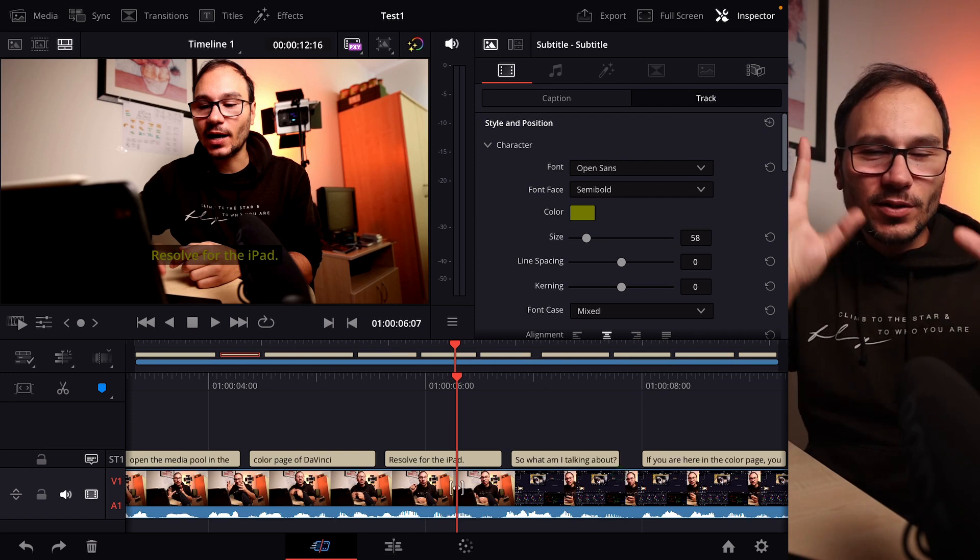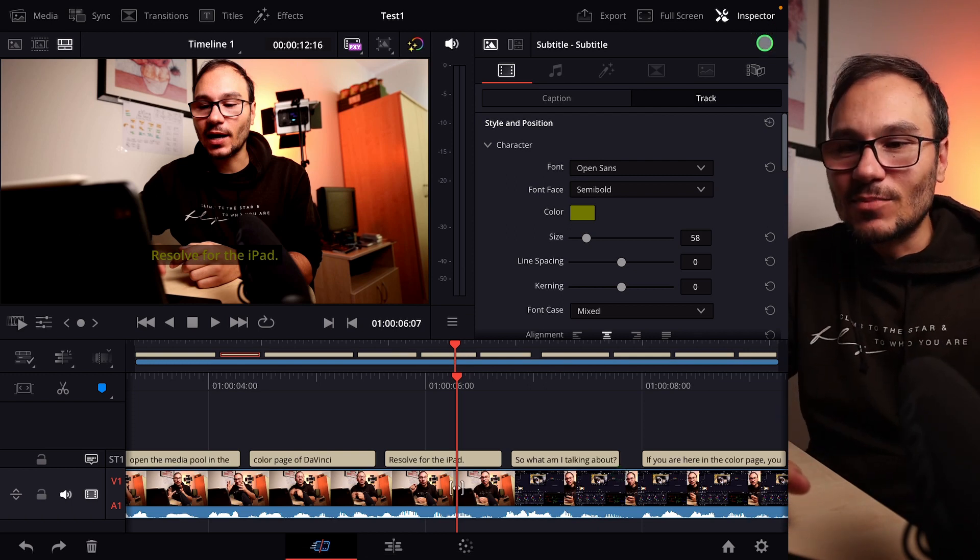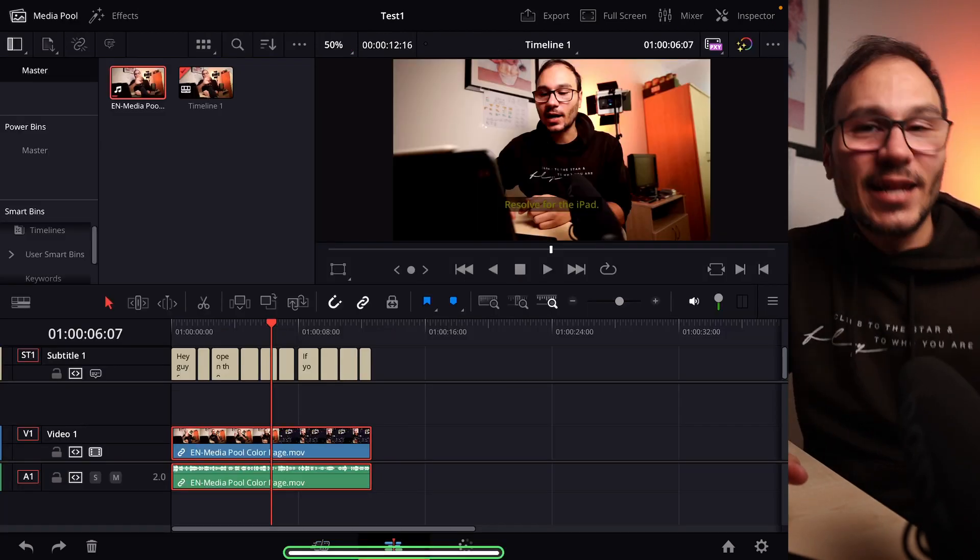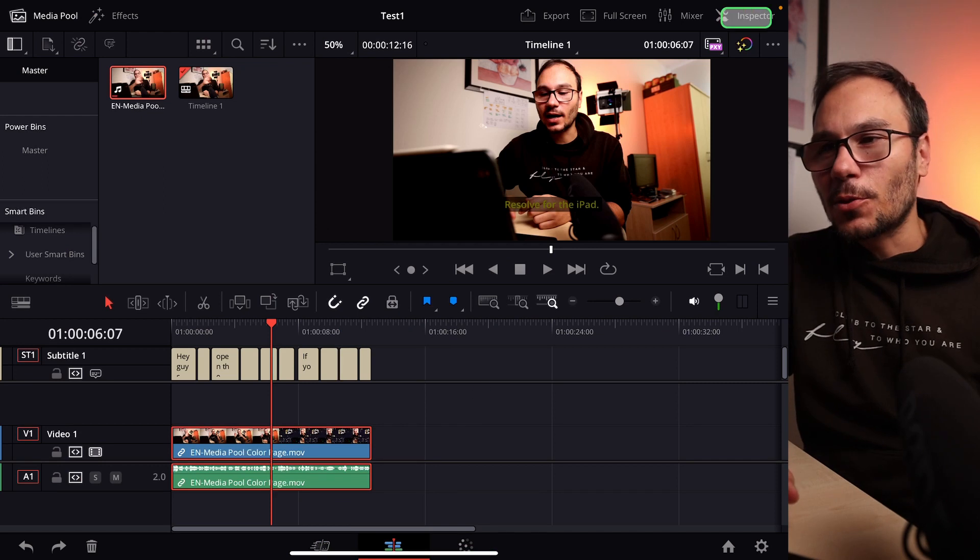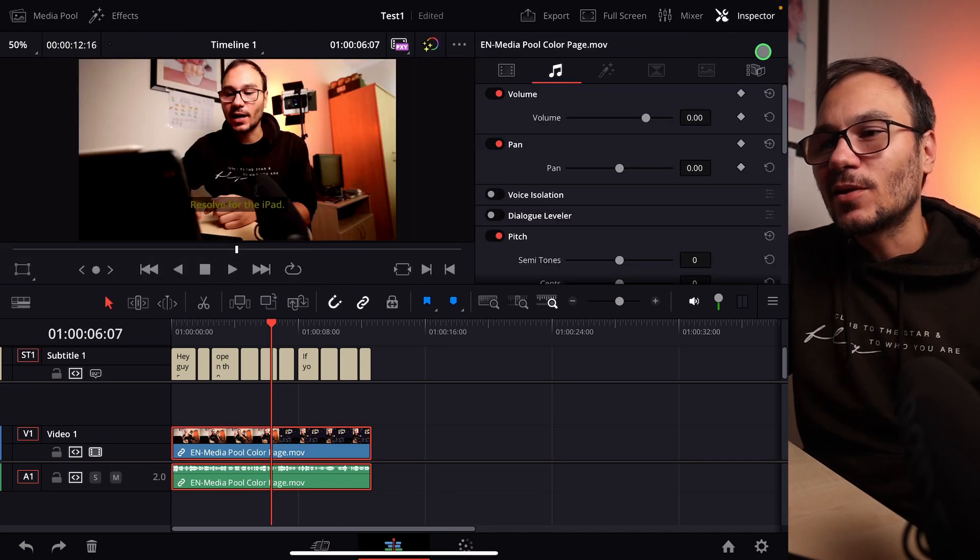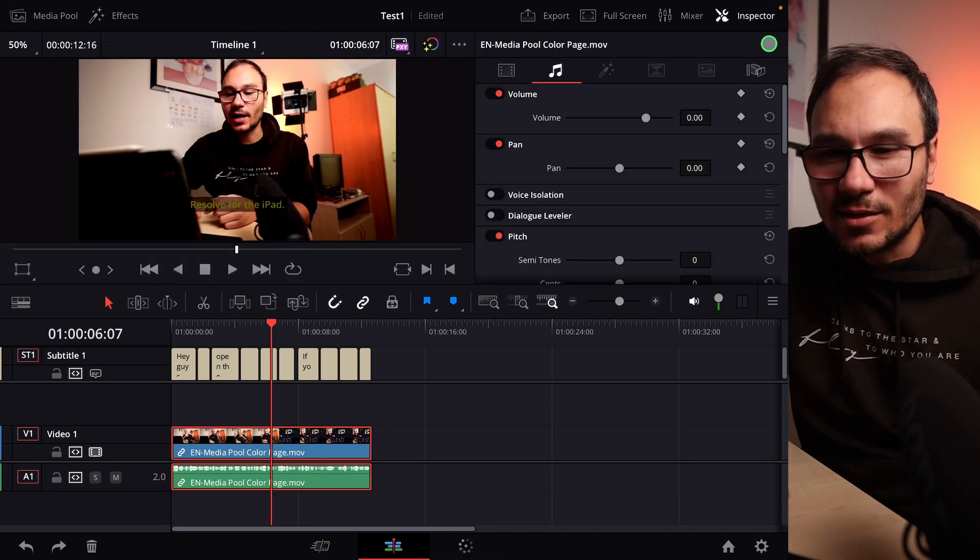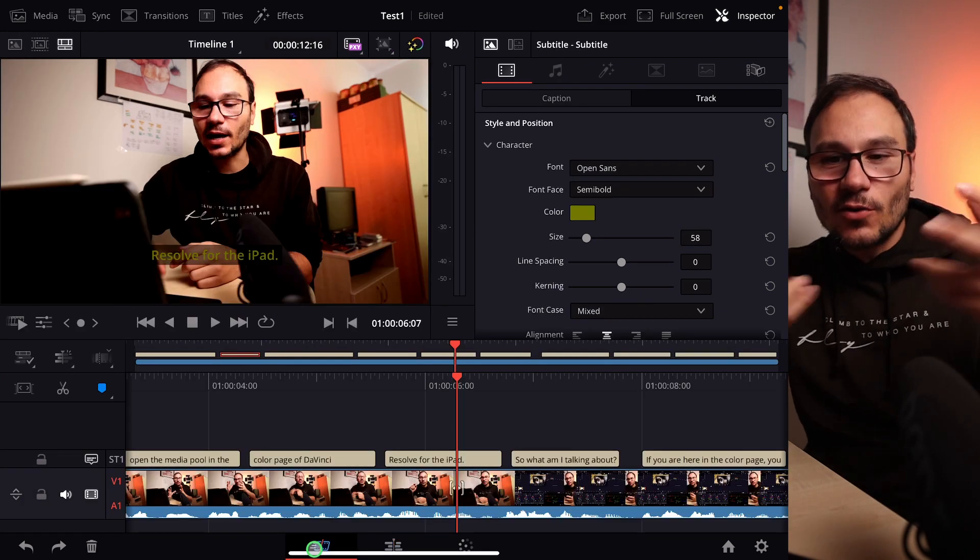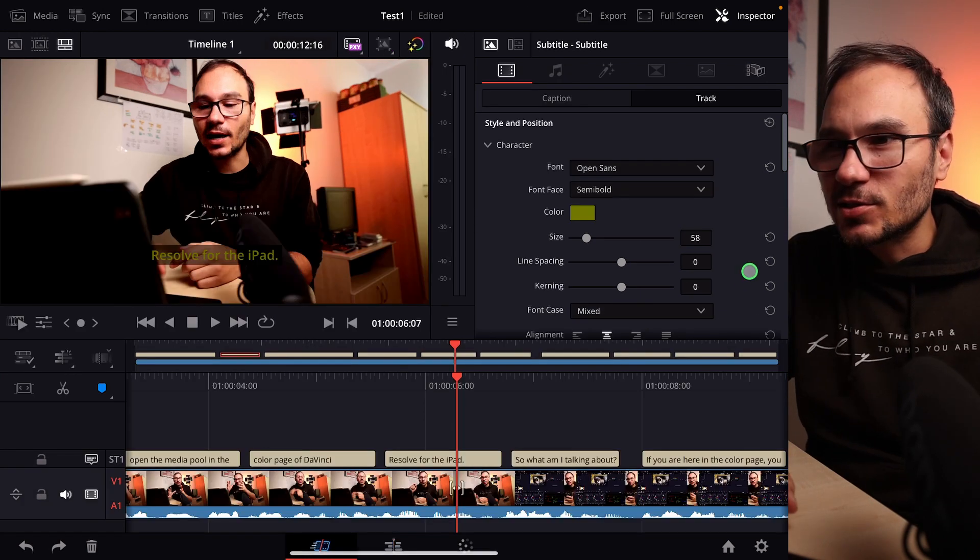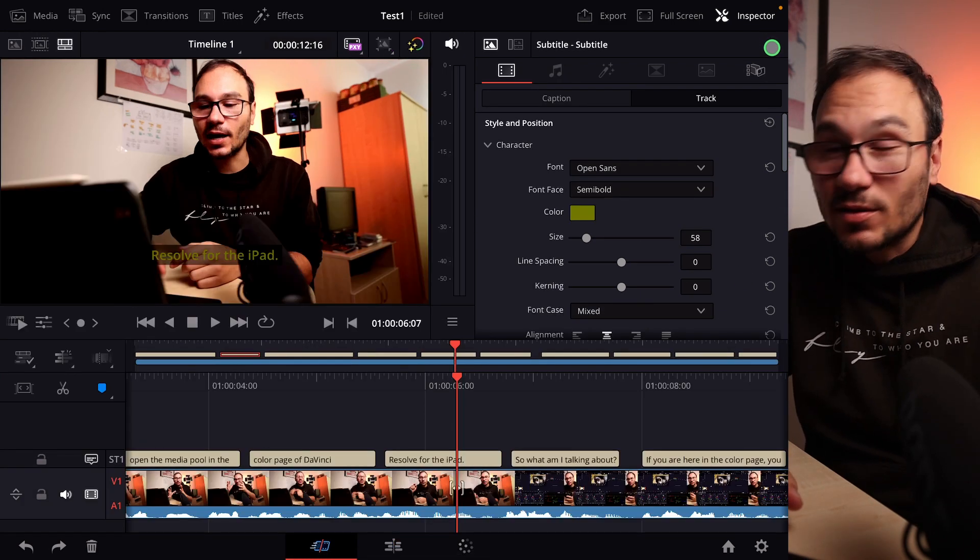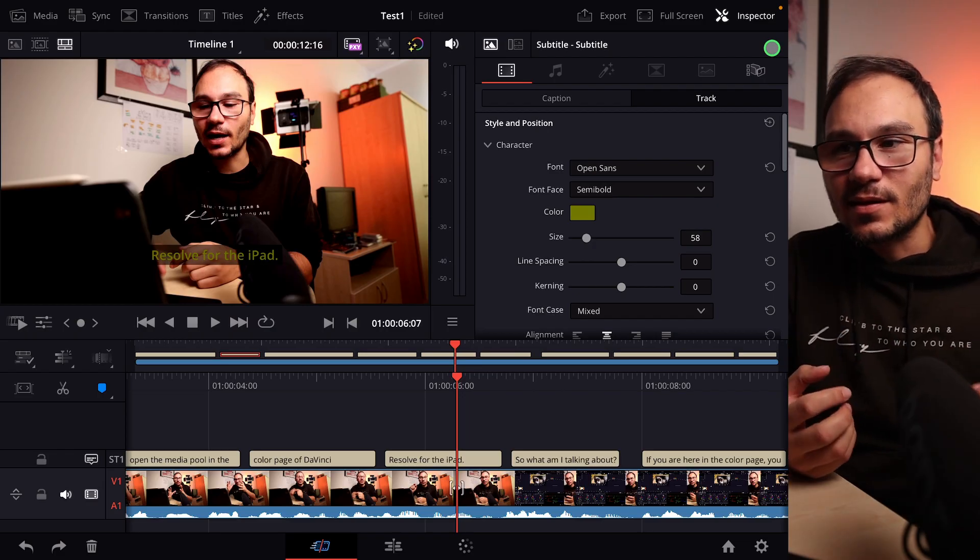That means I cannot access this through the shortcuts, so this is not possible to open at the moment. This was number one. I wanted that Black Magic knows that this is basically missing. Even here, even if you come in the edit page, no, I don't have the three dots here either. We officially only have the cut page, and I don't have it in the cut page as well. So I can't create a template.